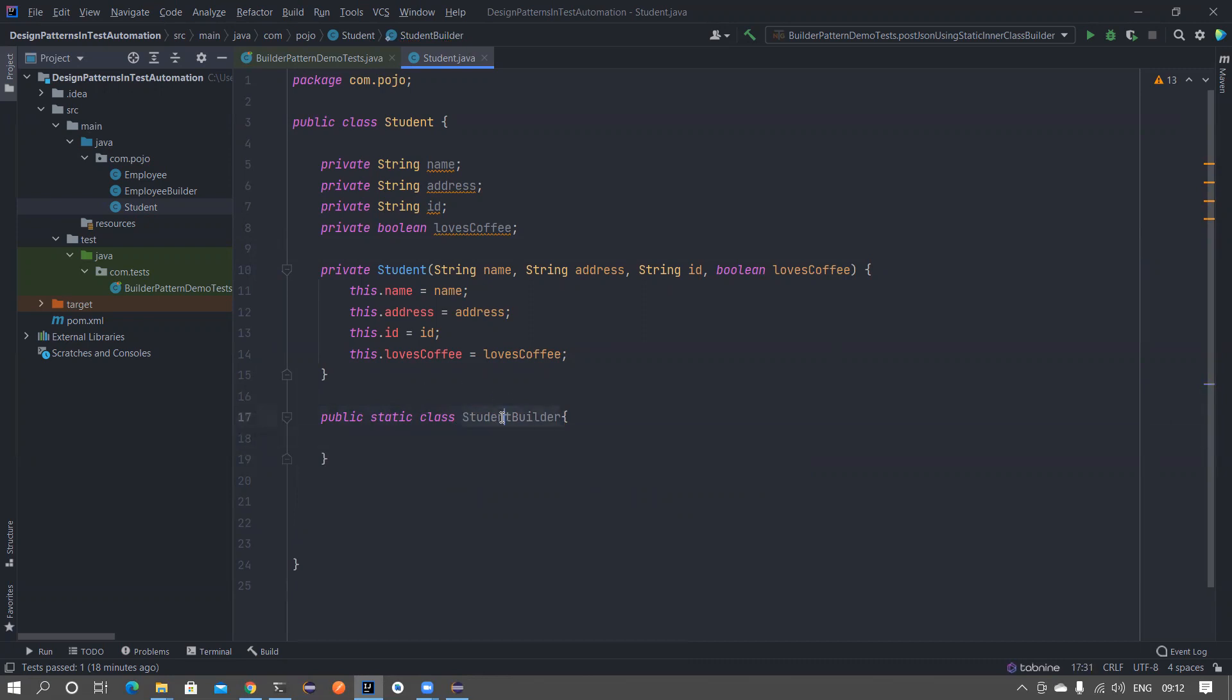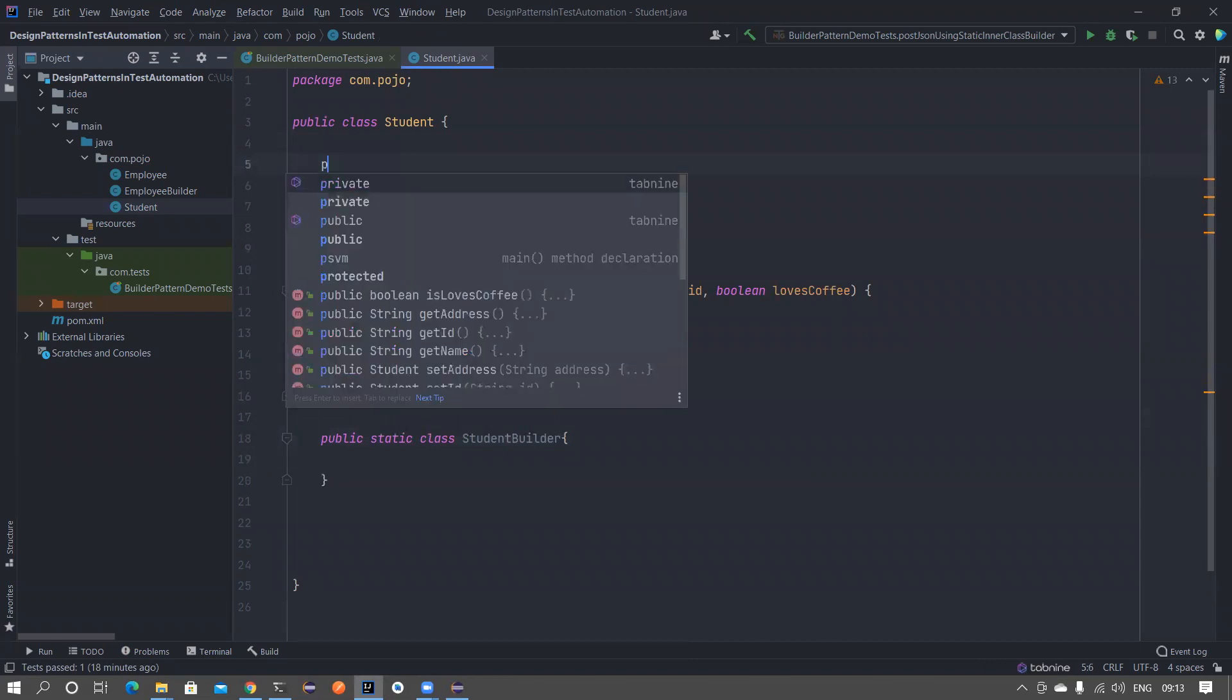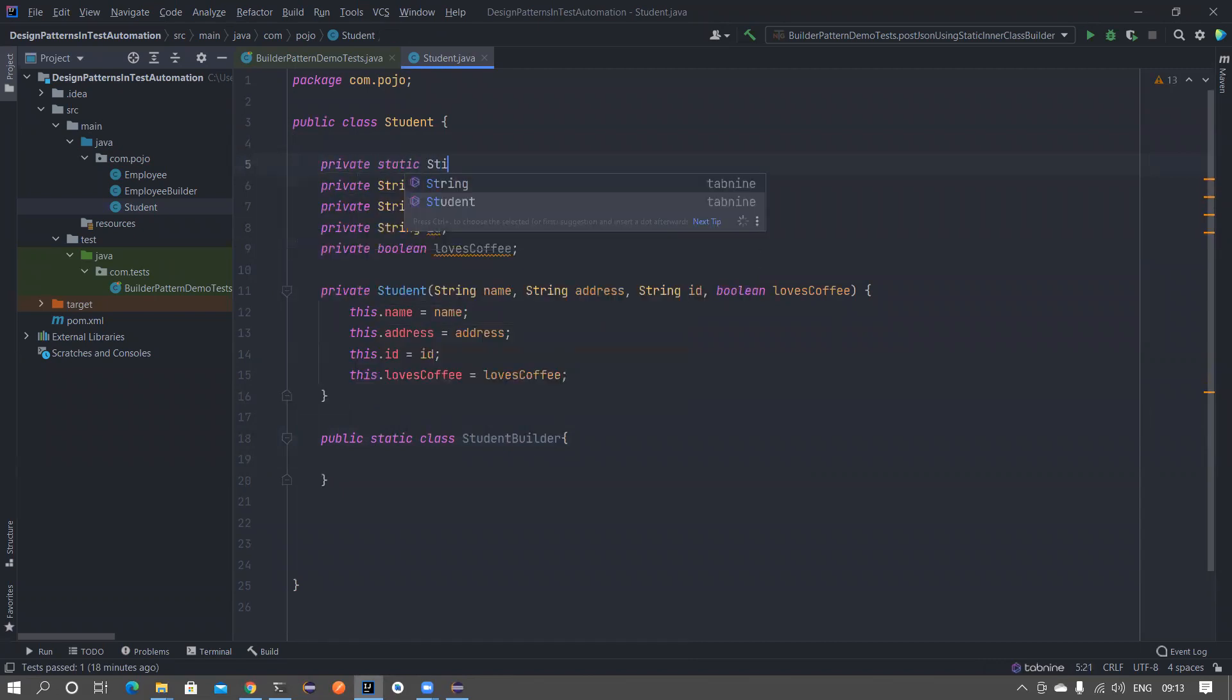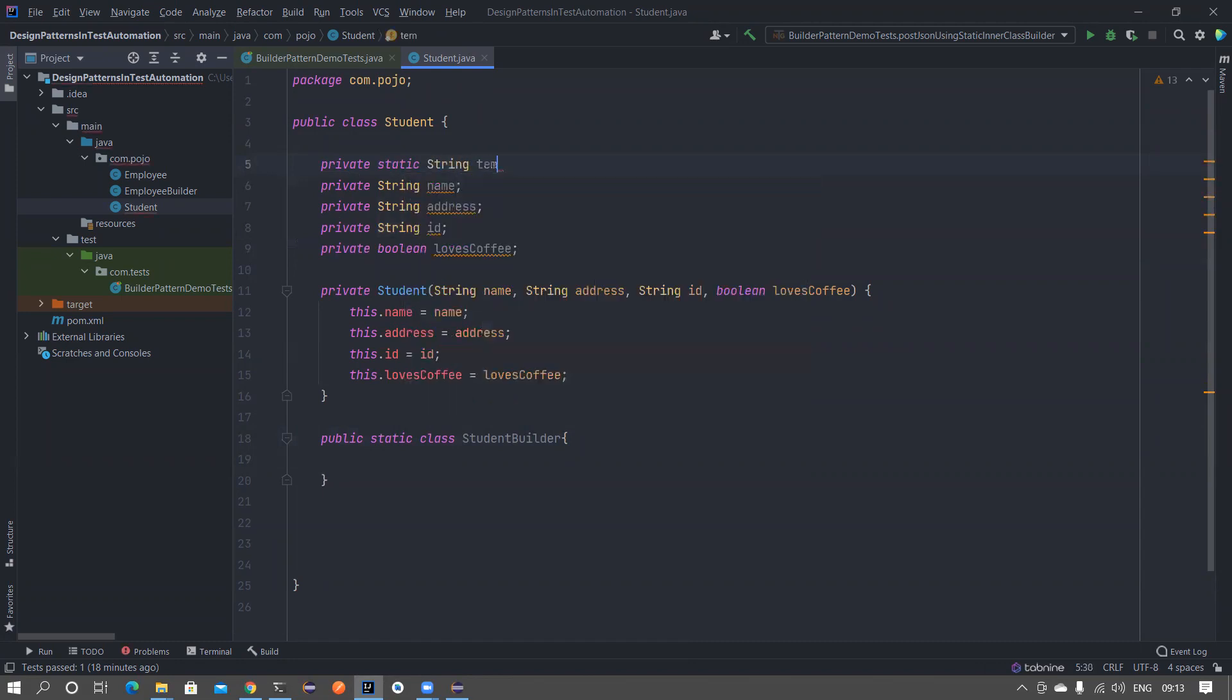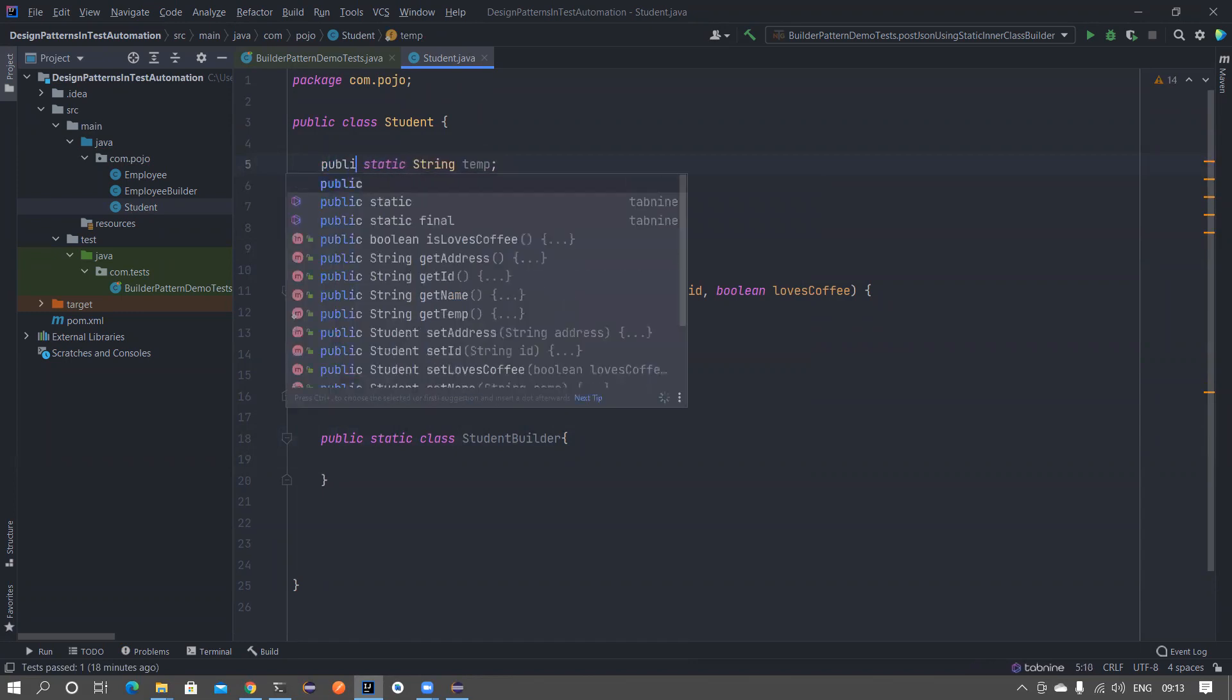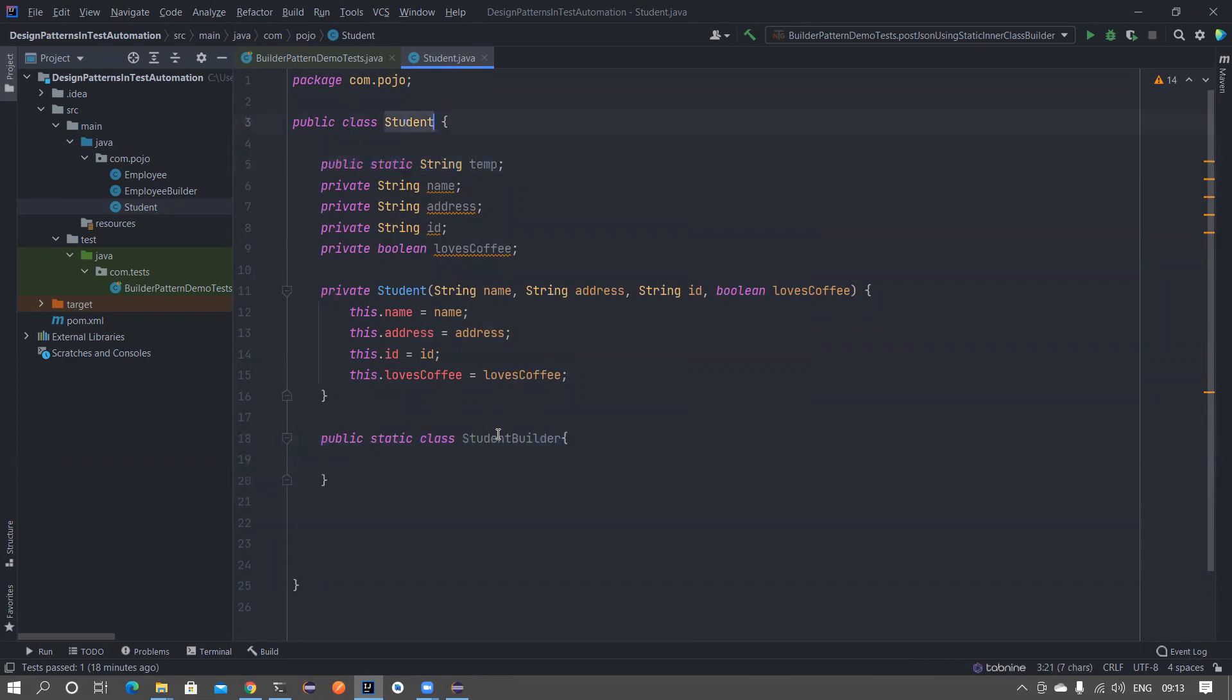If you don't know what is a static inner class, if you are not used to using the static inner class, then you can imagine like this. You have some variables, let's say private or public static string temp. This is almost same as this, because this is a static member for this particular class, and this particular class is also static member for this particular class.